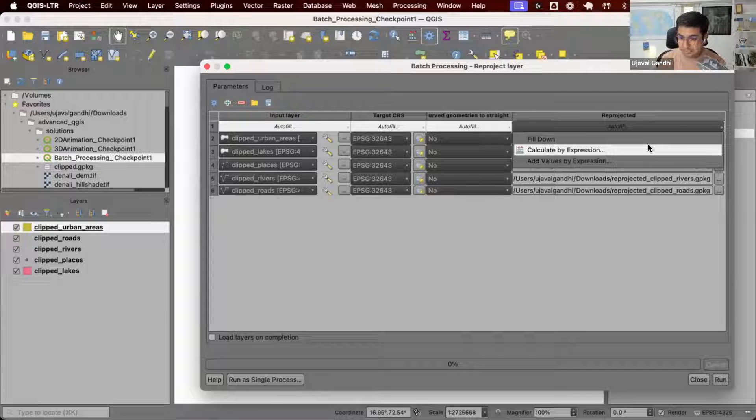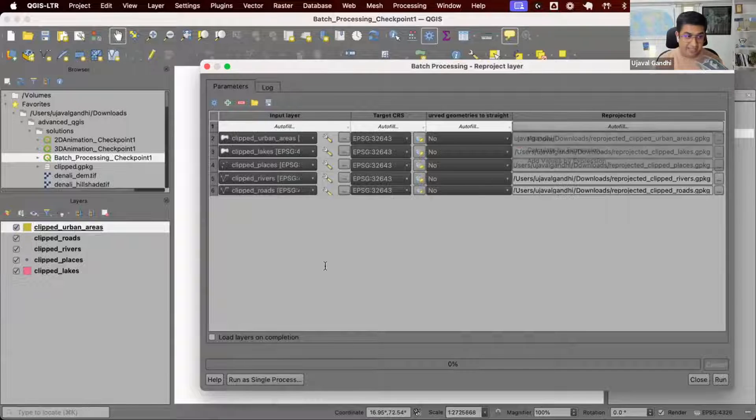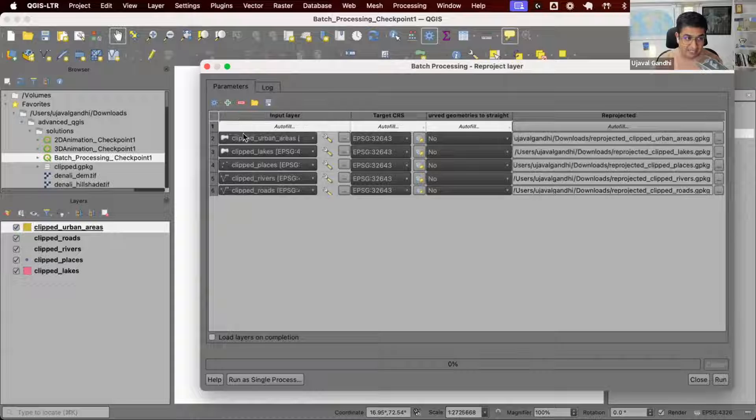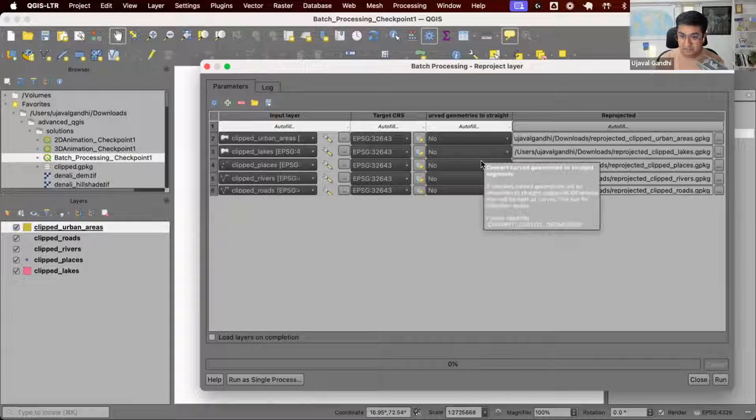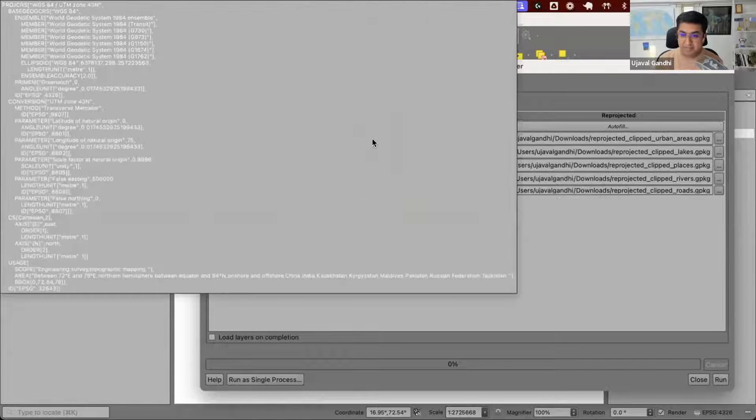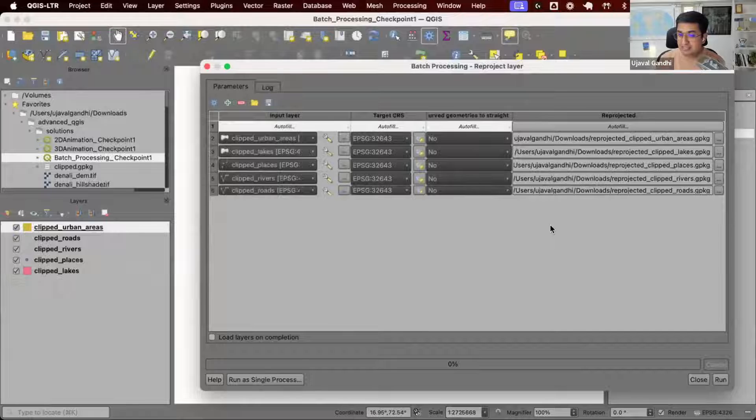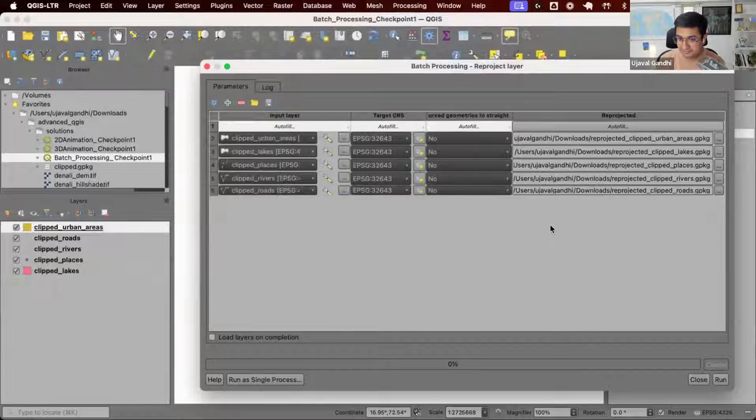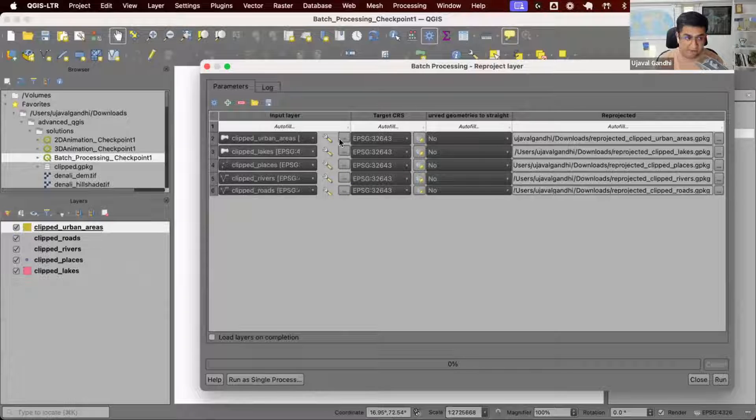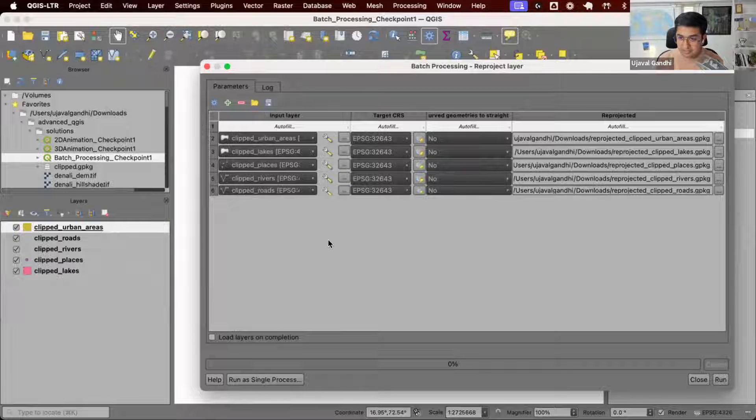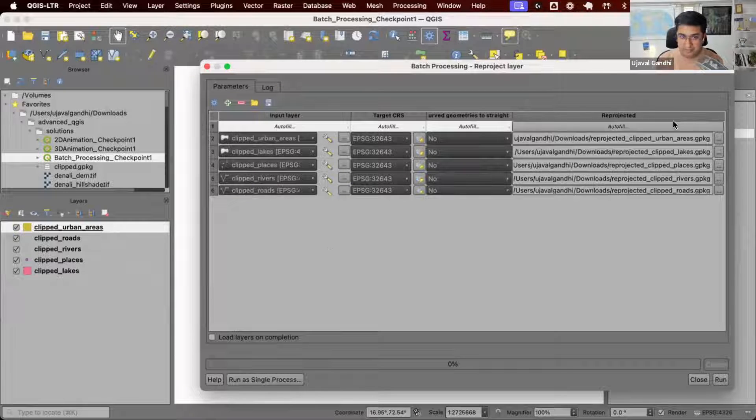In the expression engine, you have access to this layer and all the parameters. You can say, I have this layer, I have this parameter, can I construct a path? That expression will be evaluated for each row and you get your output name.